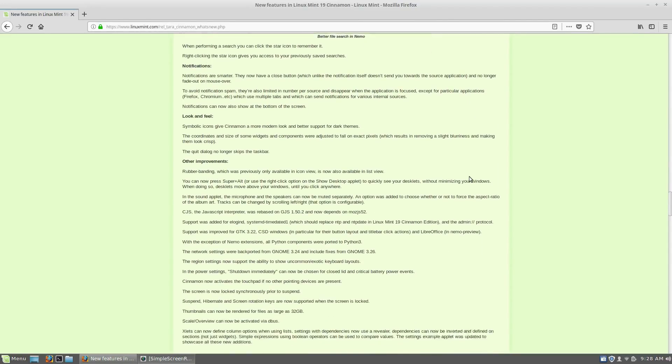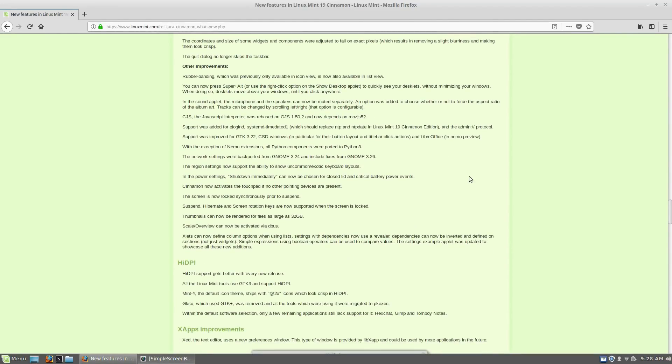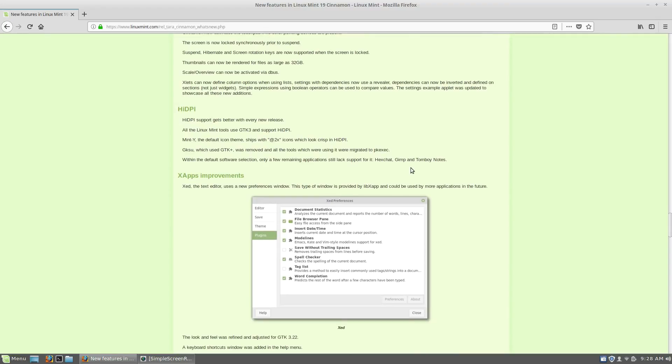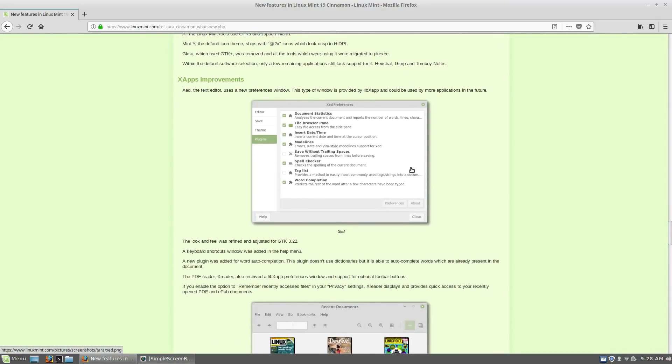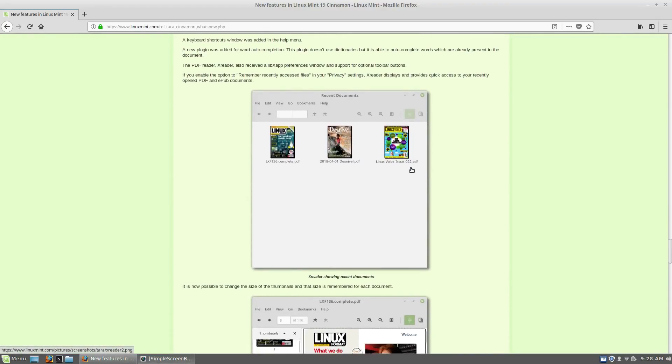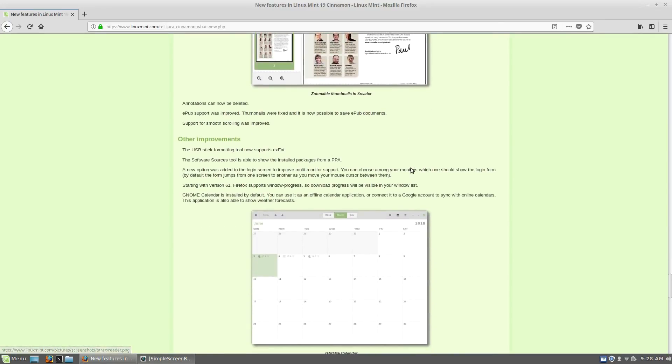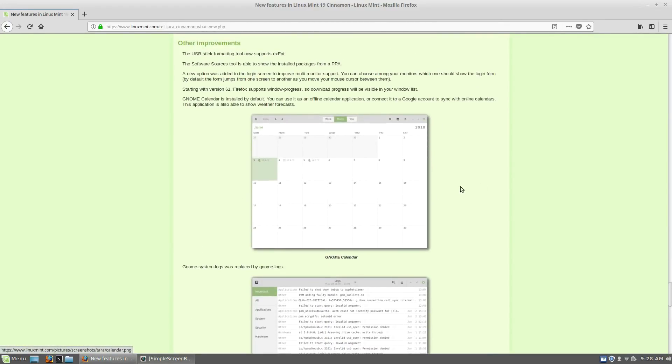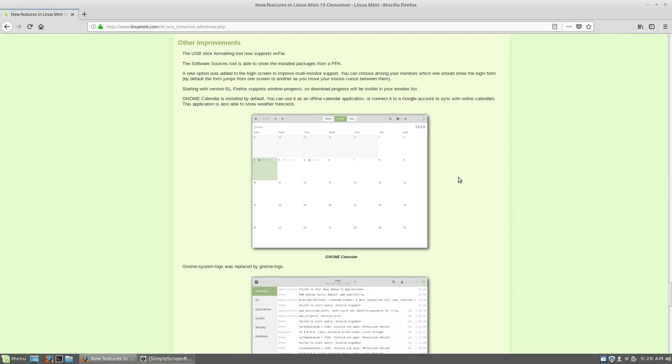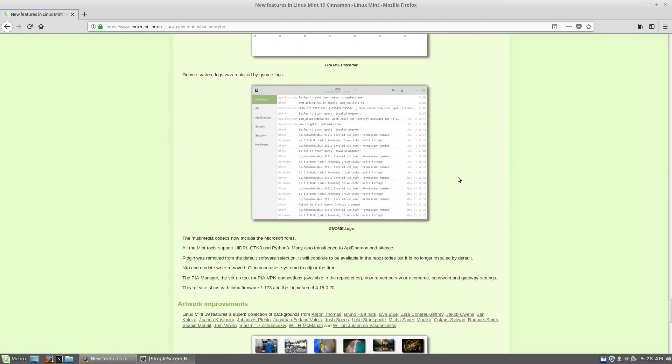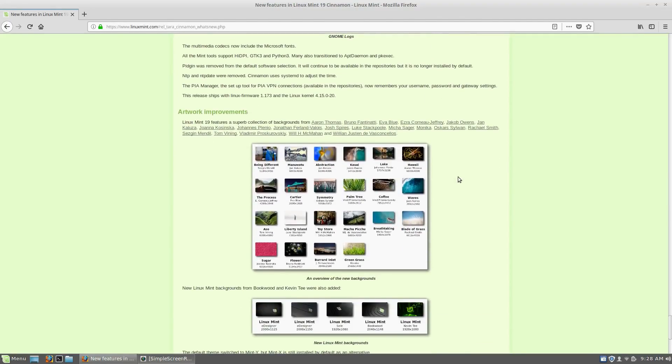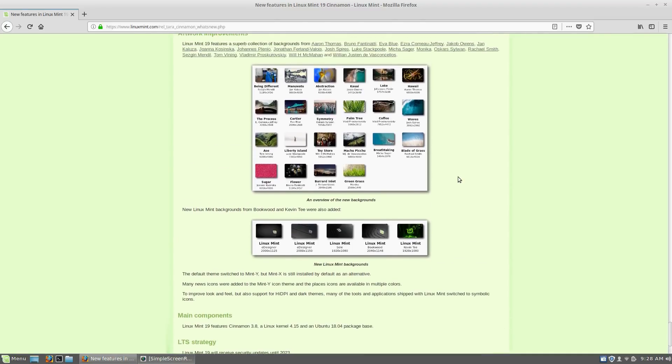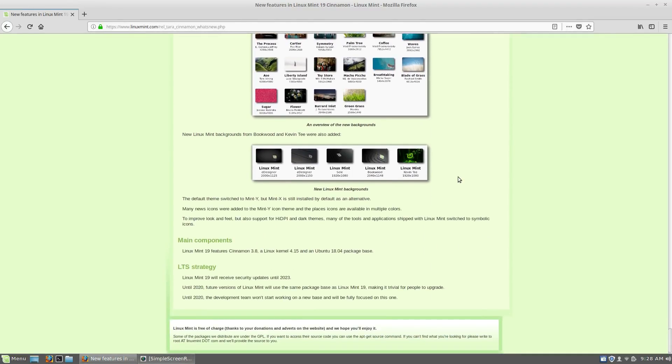Notifications are smaller. And then they list a whole thing here on other improvements to do with Nemo extensions, network settings, touchpad improvements, things like that. High DPI support has been improved and then X app improvements, as well as improvements to the artwork and Gnome calendar has been included. The online accounts is set up and maybe that was there in 18.3. I just didn't know it. And then there have been artwork improvements. I also want to say that, let's not skip over. This is LTS. So you're going to get security updates until 2023.